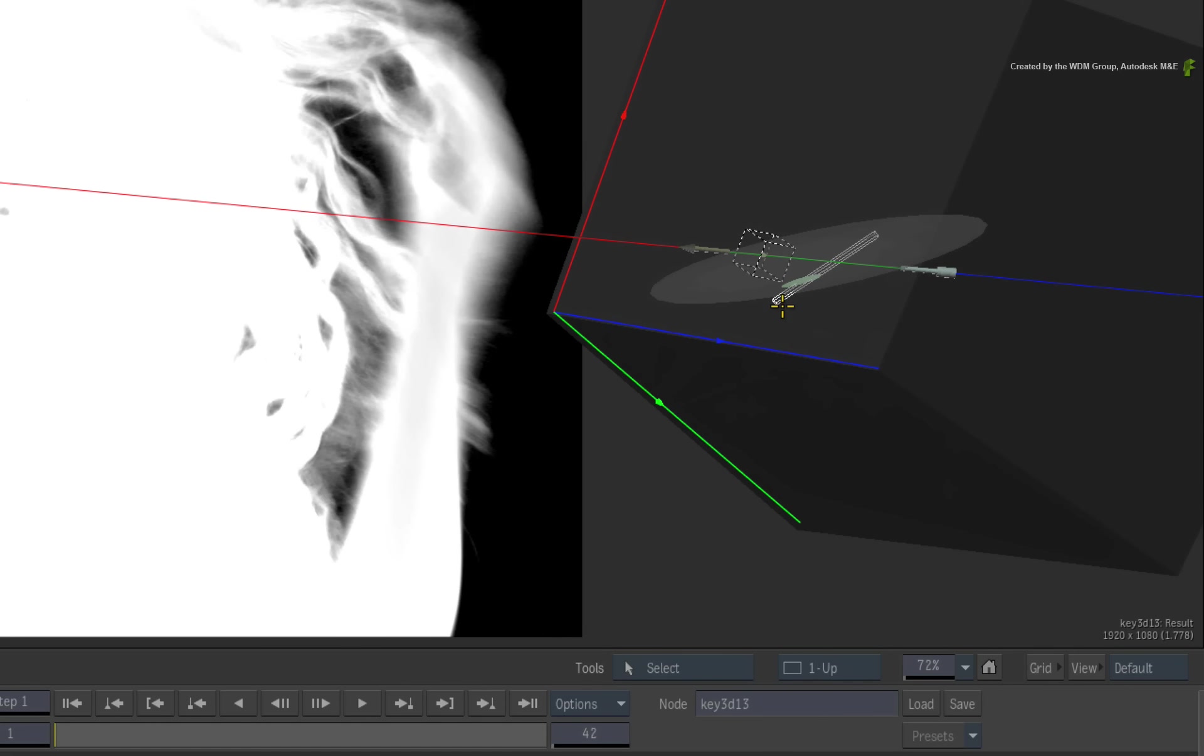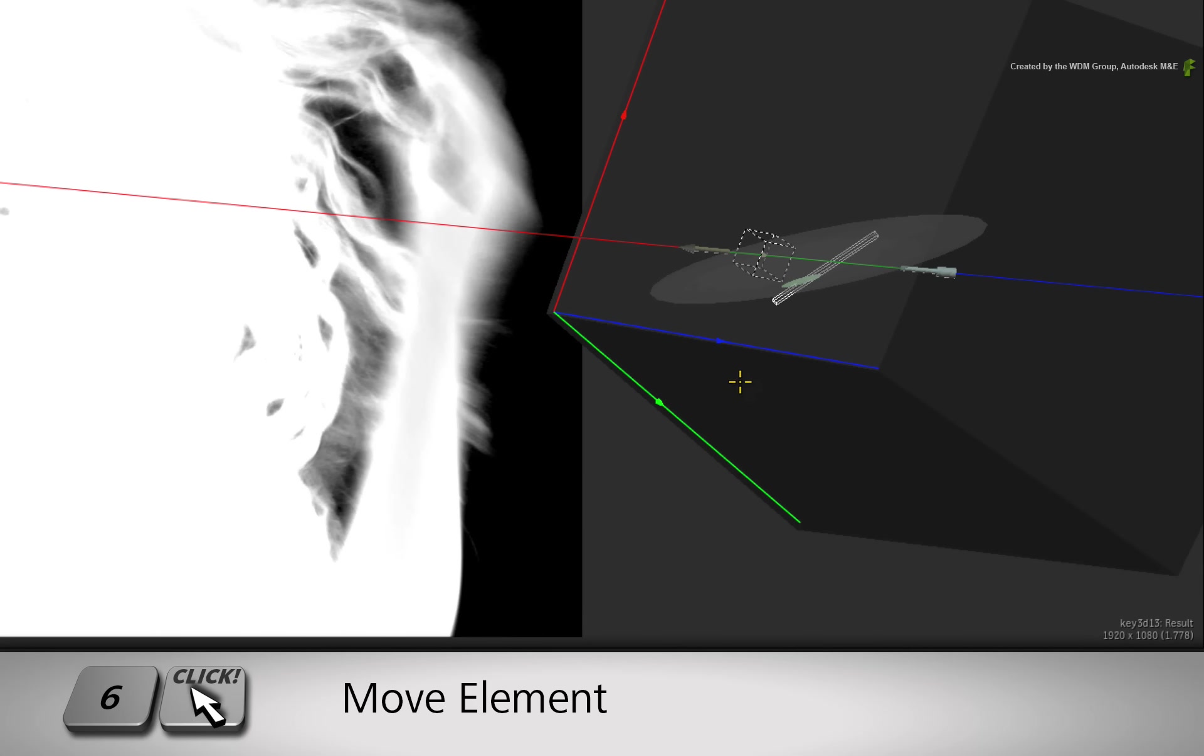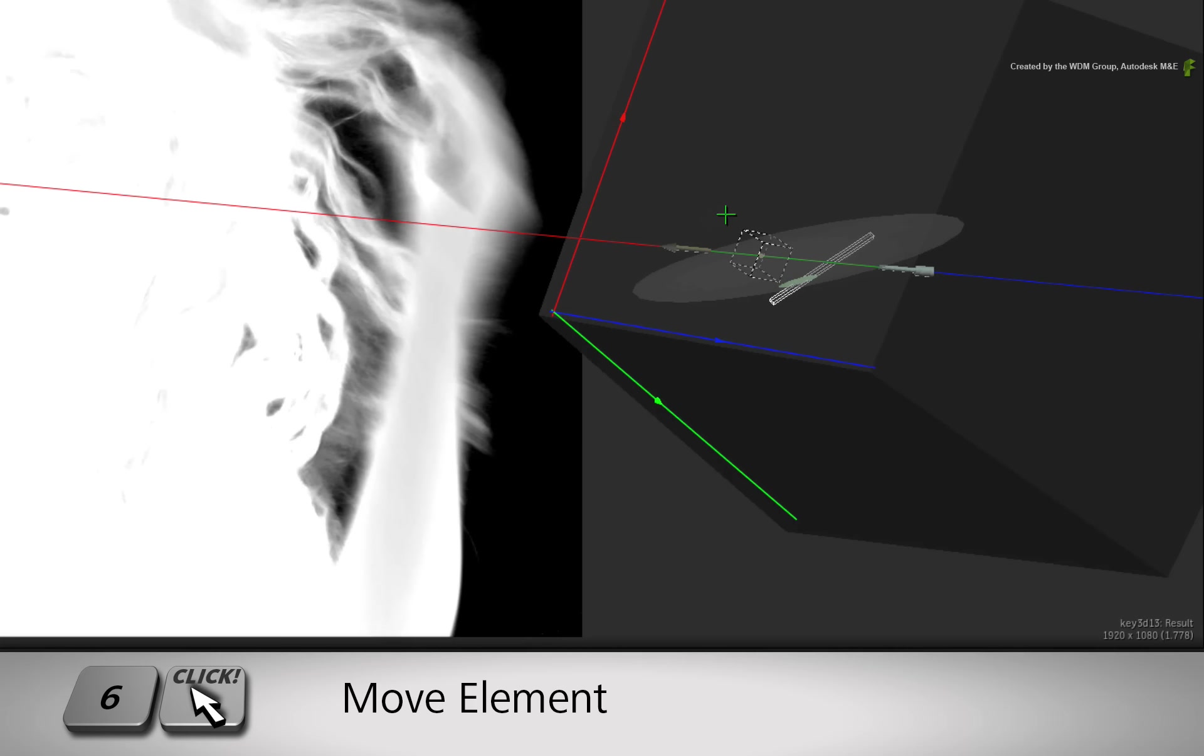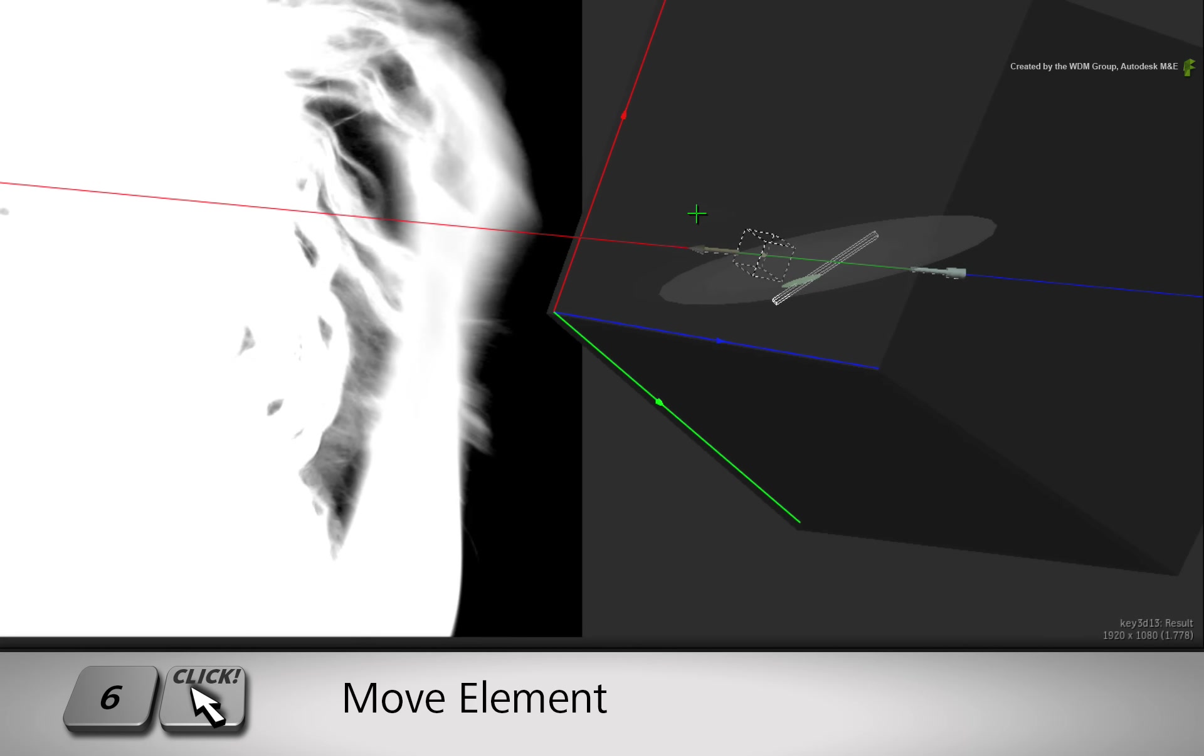Now there are a variety of hotkeys to manipulate the element in specific ways. When you hold the 6 hotkey and drag, the softness element will move in line with the arrow.